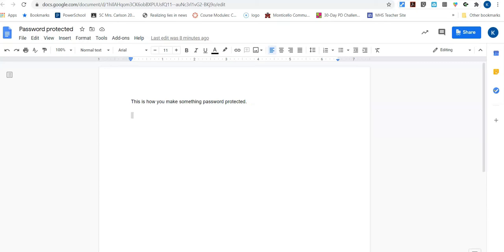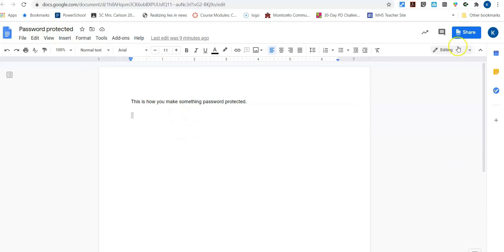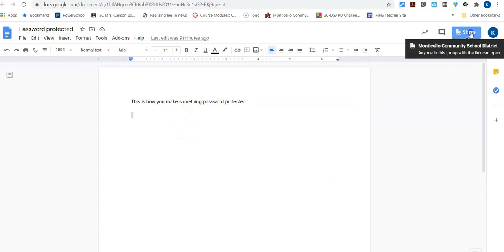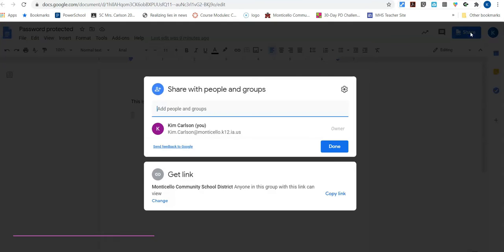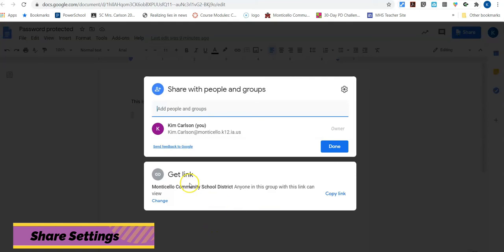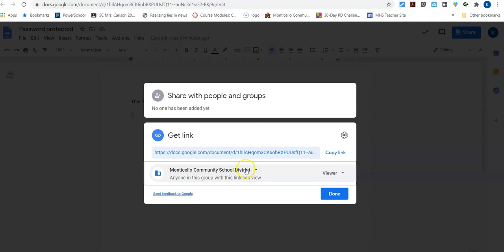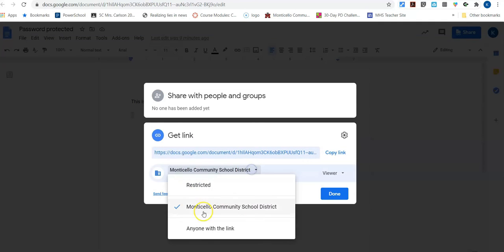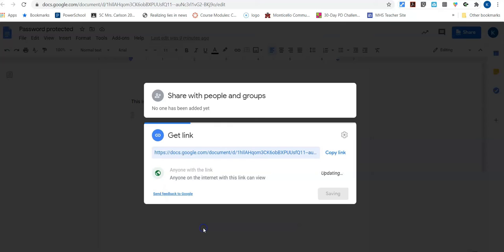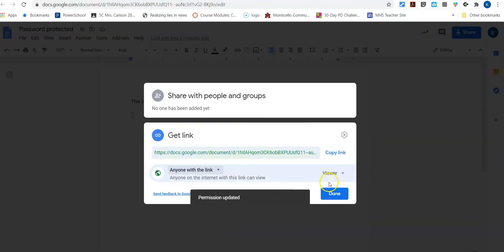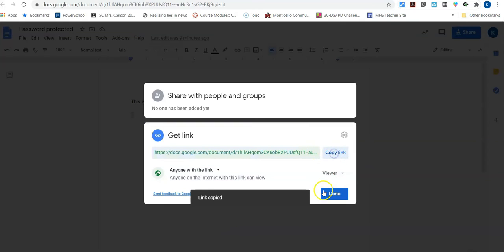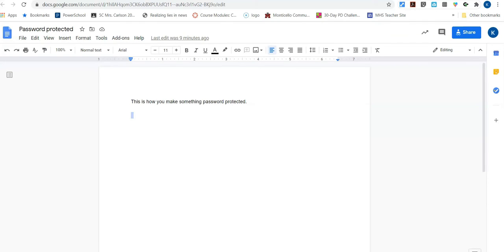So the first thing you're going to do is you're going to want to have whatever you want to have password protected in your Google Docs. I'm just going to work with this little document right here and we need to go change our share settings. So I'm going to go to the share and I'm going to click on change and I'm going to make it be that anyone with the link and it's going to update that. I'm going to go ahead and I'm going to copy this link really fast and I'm going to say done.